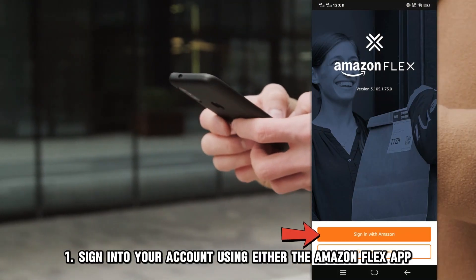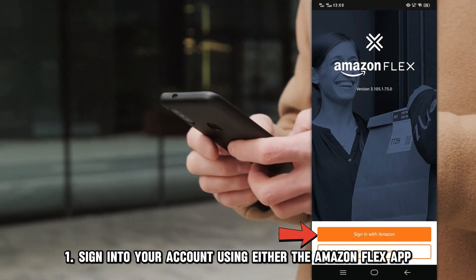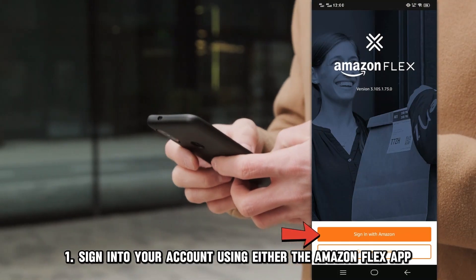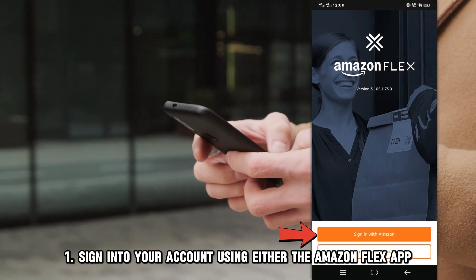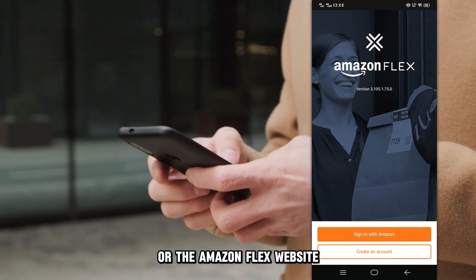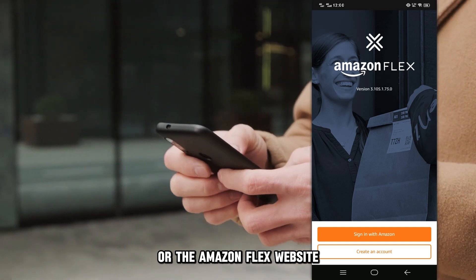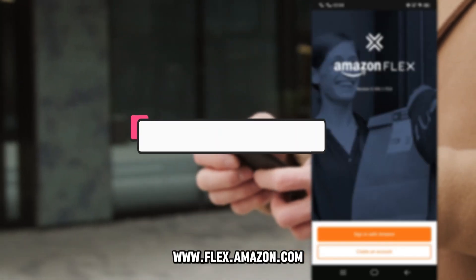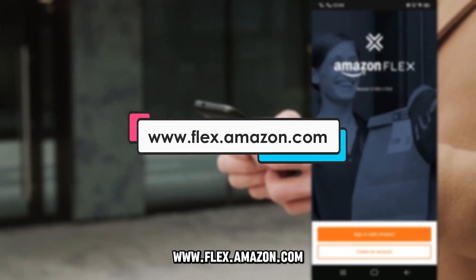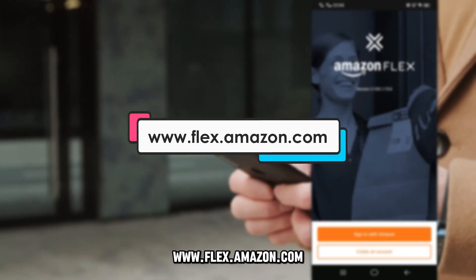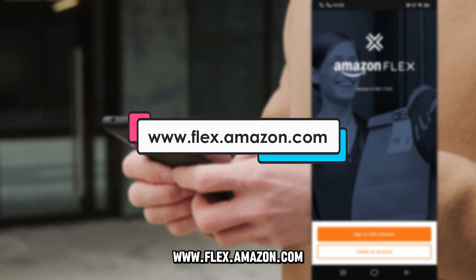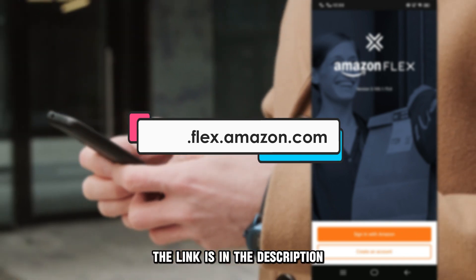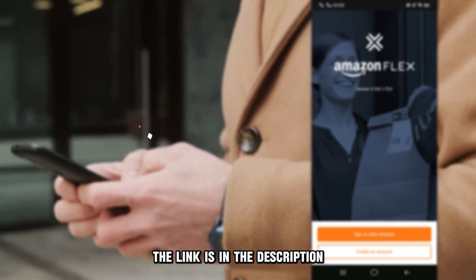Step 1: Sign into your account using either the Amazon Flex app or the Amazon Flex website, www.flex.amazon.com. The link is in the description.